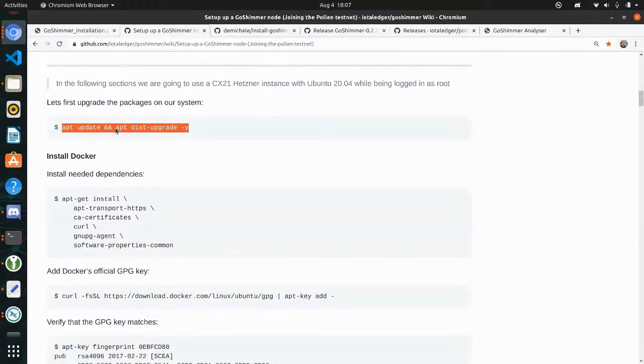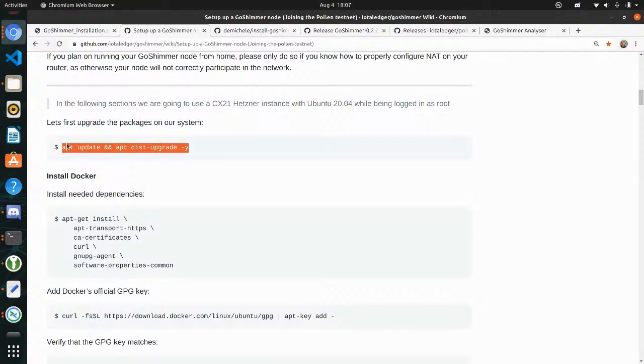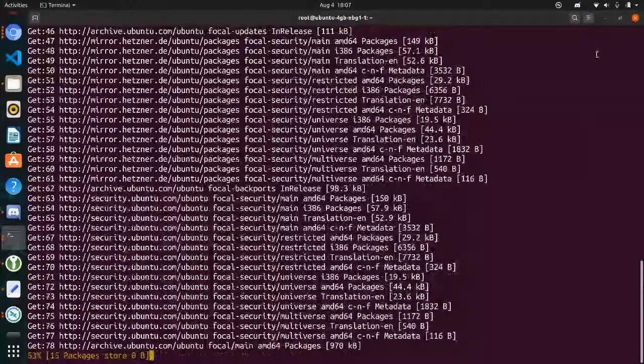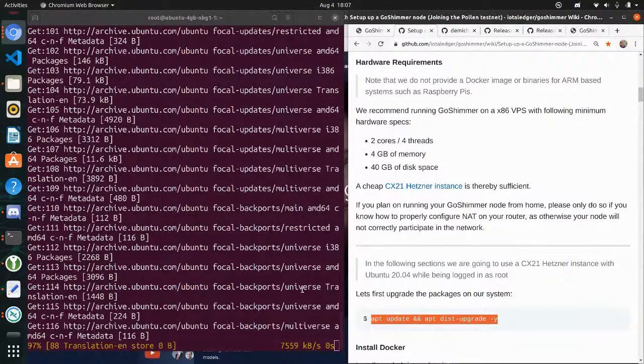Here we have the first command — we have to upgrade the packages on the system. This is normally no problem. If you copy the command just leave out the dollar sign. I copy and paste it, press enter, and there will be a running update.